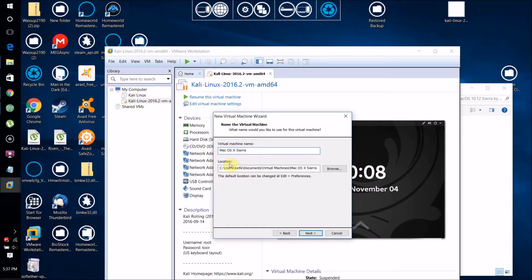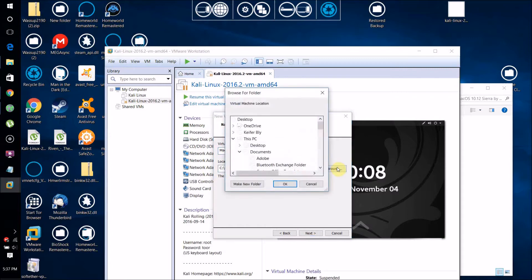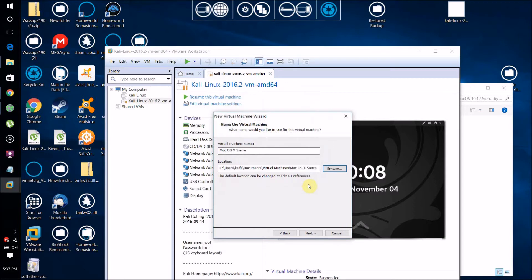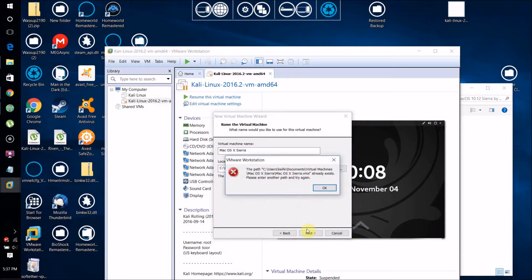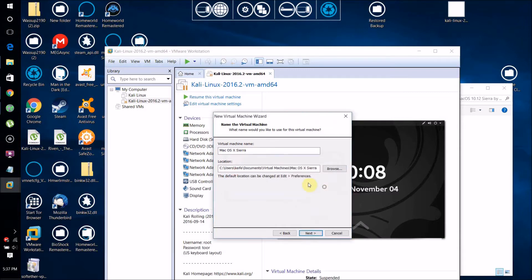You can name your virtual machine whatever you want. I'm going to name it Mac OS X Sierra. This is where your virtual machine will be saved. You can change that if you want by clicking Browse and selecting where you want to save it, then click Next.